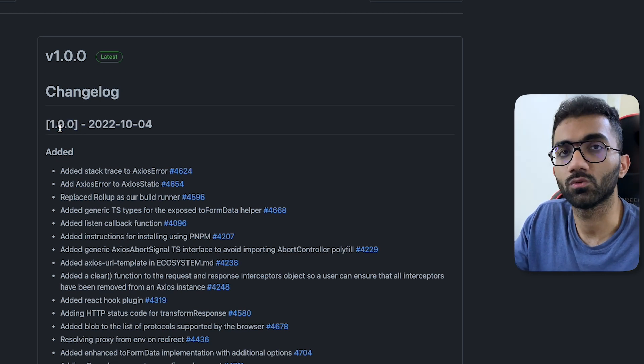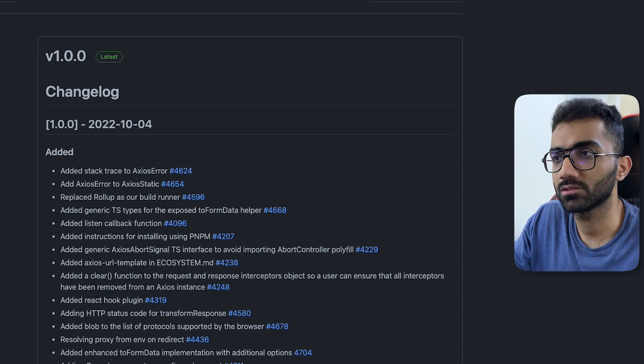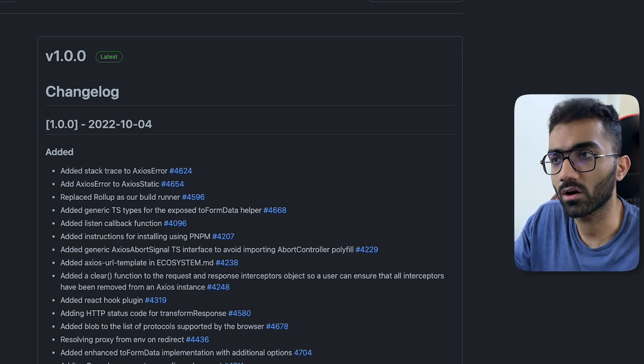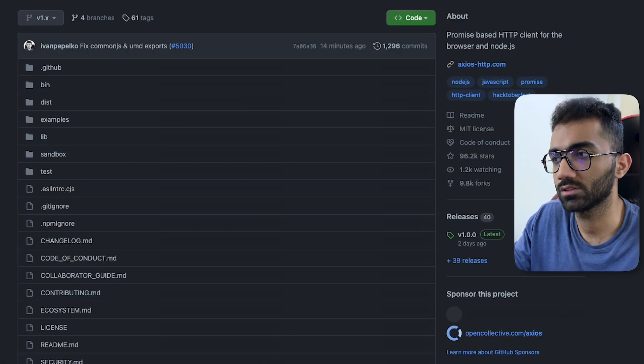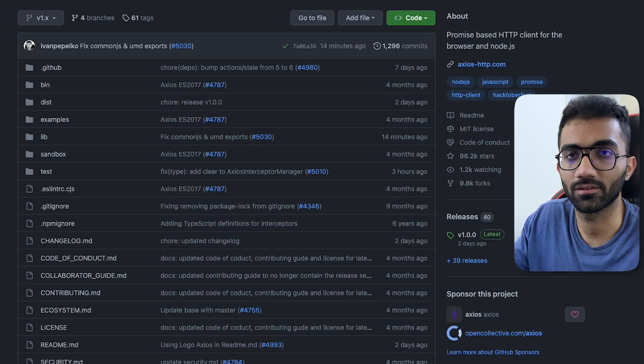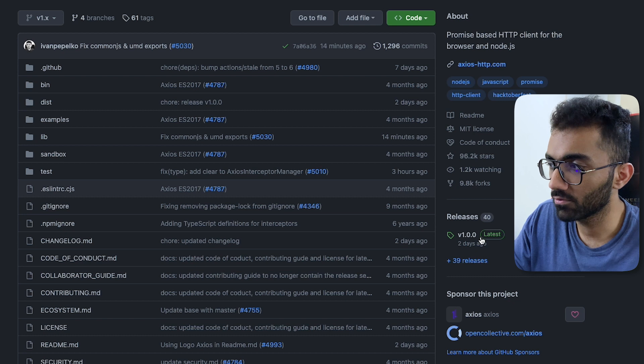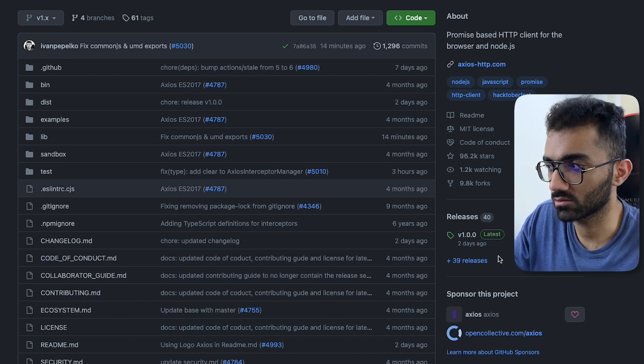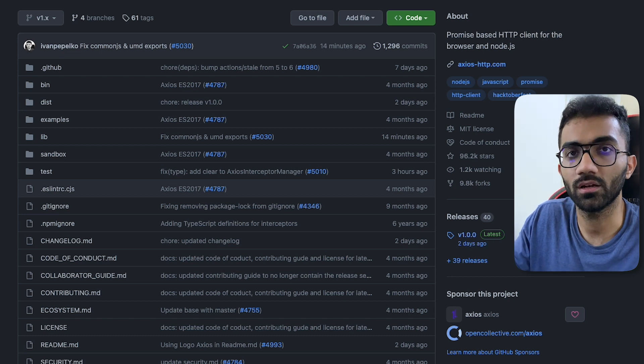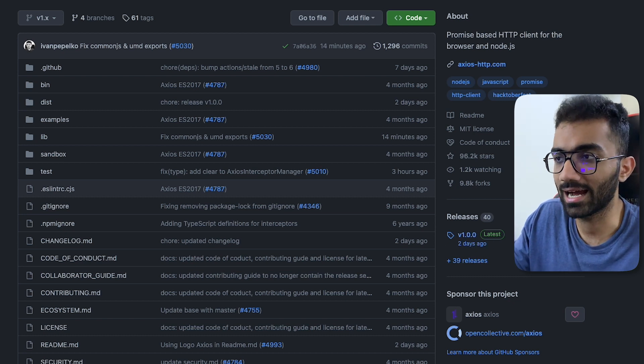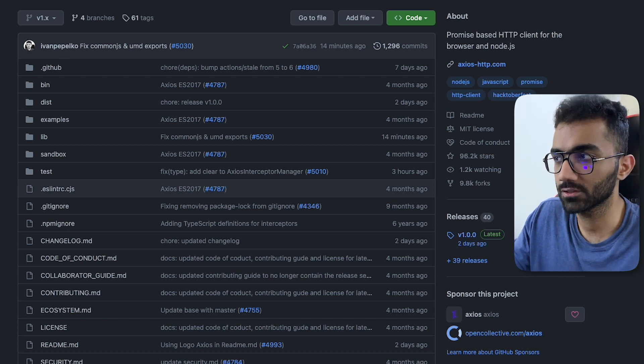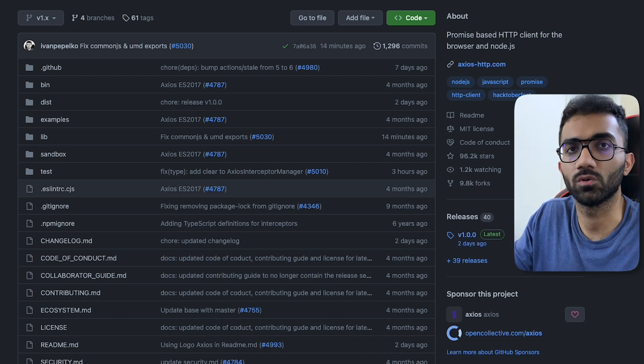And Axios for the longest time has always been in version zero point something. This is the first time Axios has released a version one.